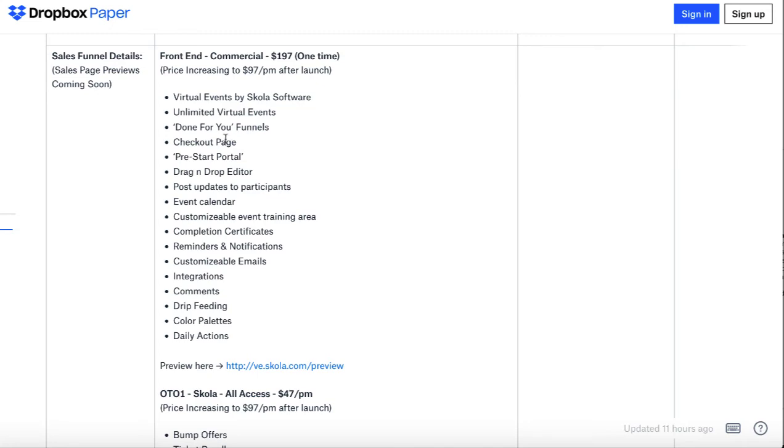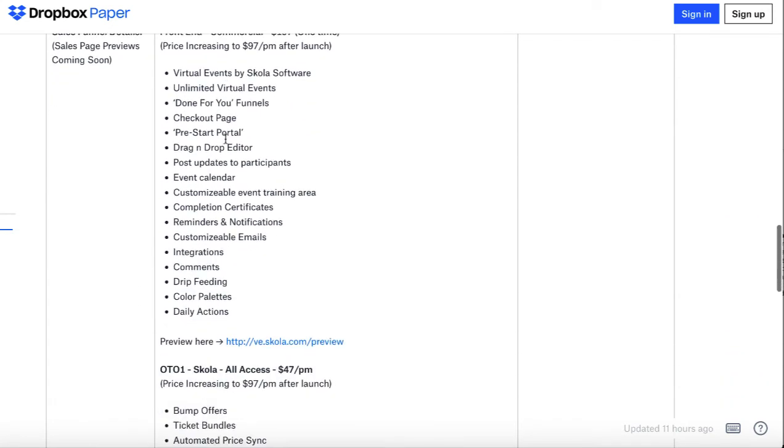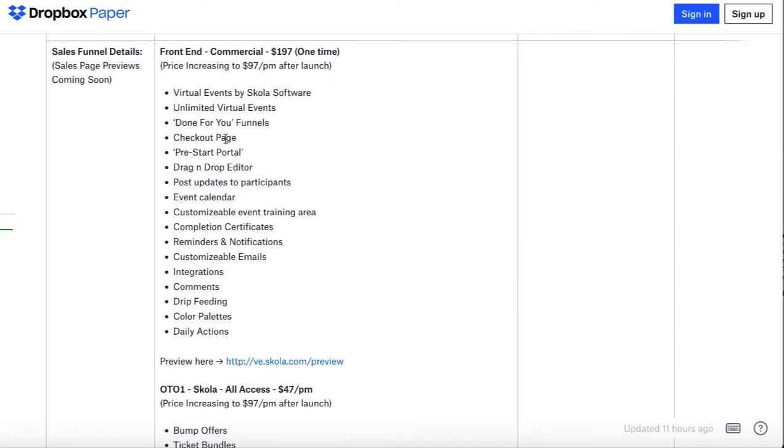Or you can get access to each product in the funnel. This is going to happen after that initial webinar ends. The front-end version will be $197.